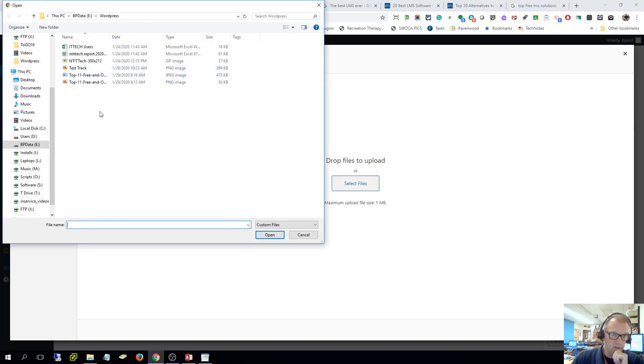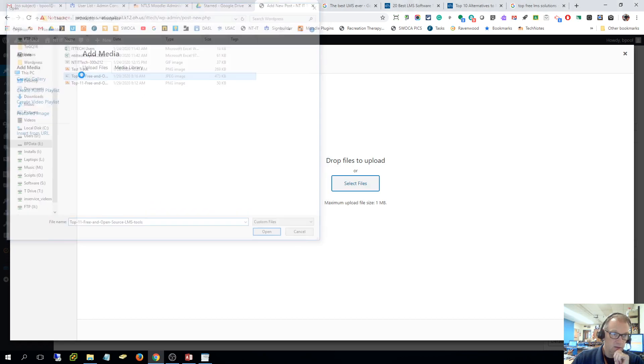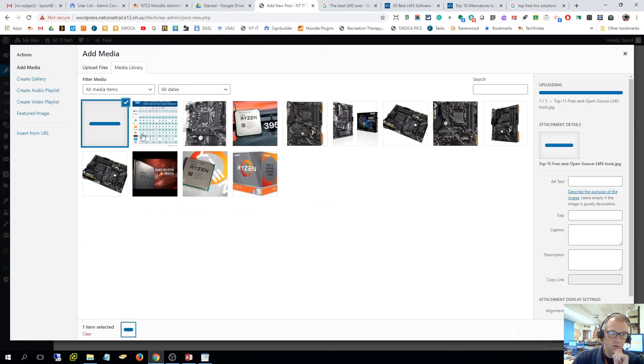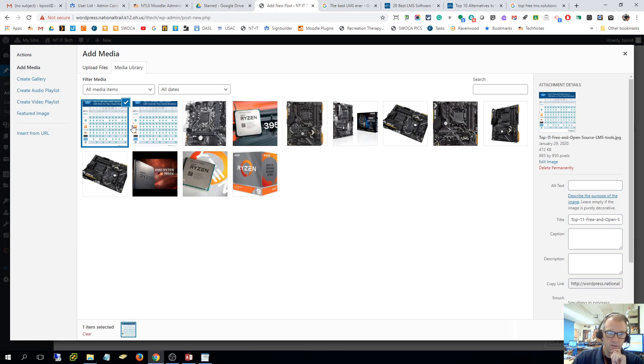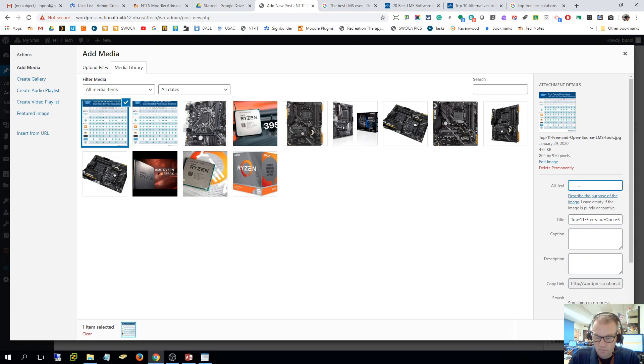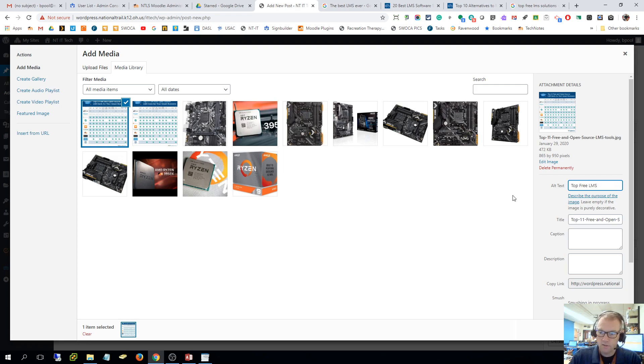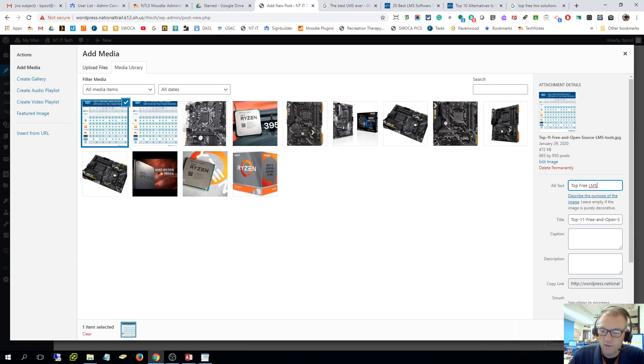I'm going to go ahead and delete that. I'm going to put it here and add media again. Upload files, let's try the other one I just made. Oh look how much bigger that one is, I think that one's going to work a little better. So it's uploaded, I'm going to say insert.